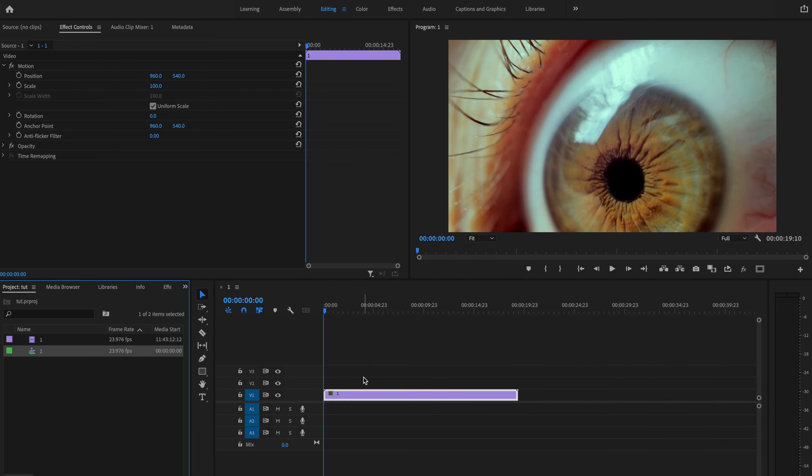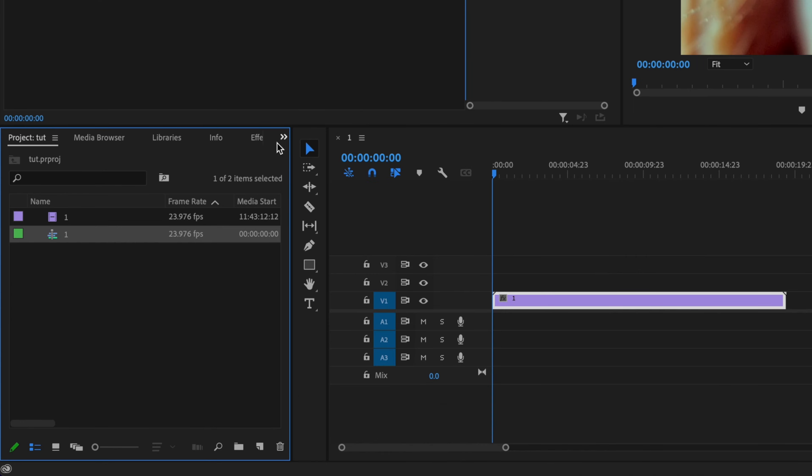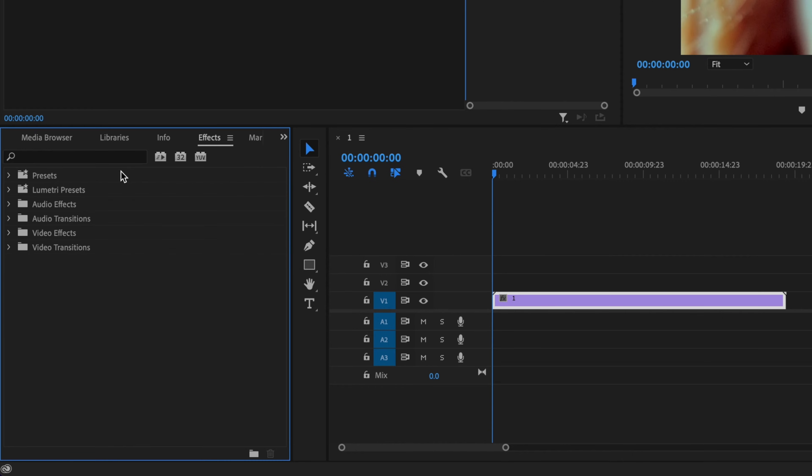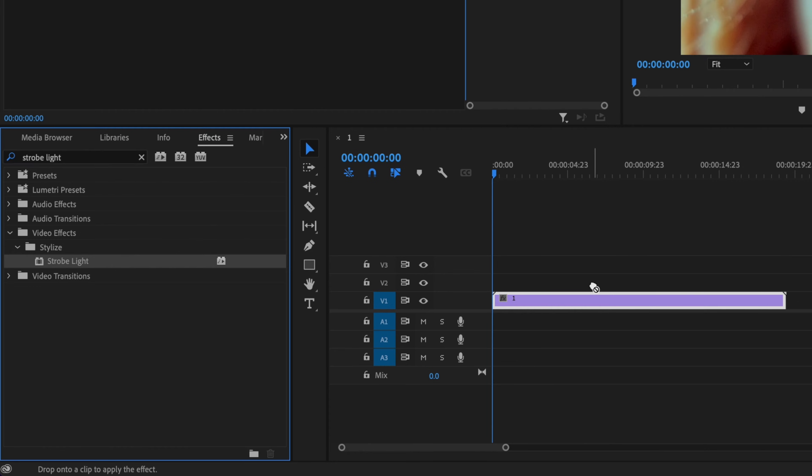So here inside Premiere, I already have my clip down on the timeline, so I'm going to first go over here to these double arrows, go down to Effects, and I'm going to type in Strobe Light. And I'm going to click and drag Strobe Light onto that clip.